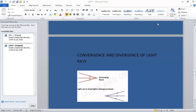Good morning students. This is Class 10 Science and we are studying light reflection. In the last class we studied reflection of light by a plane mirror and the characteristics or properties of the image formed by a plane mirror. Today we are going to study about the convergence and divergence of light rays.